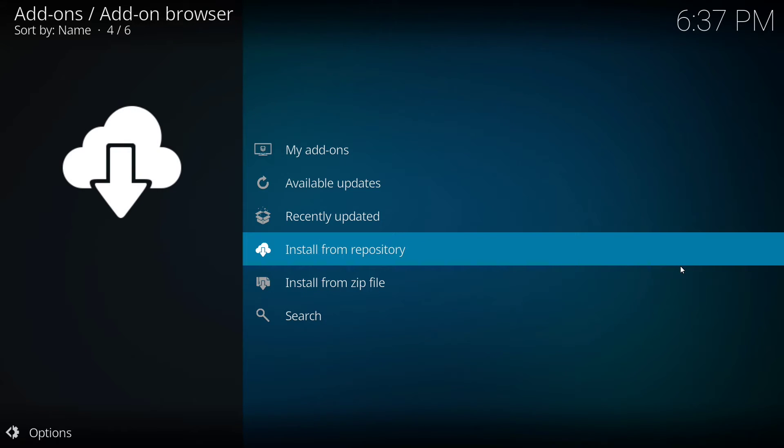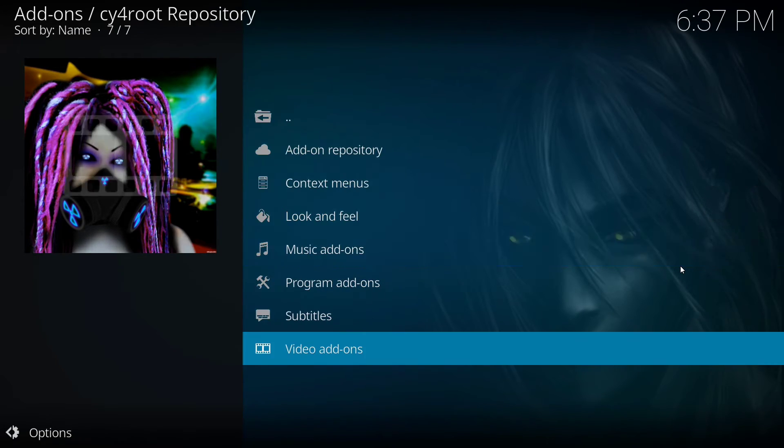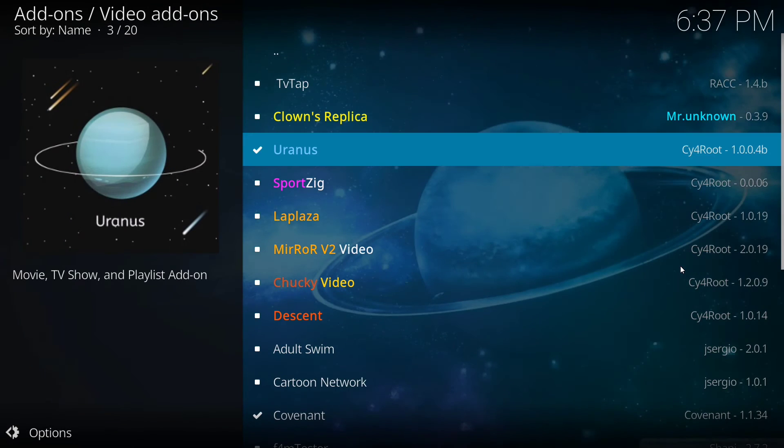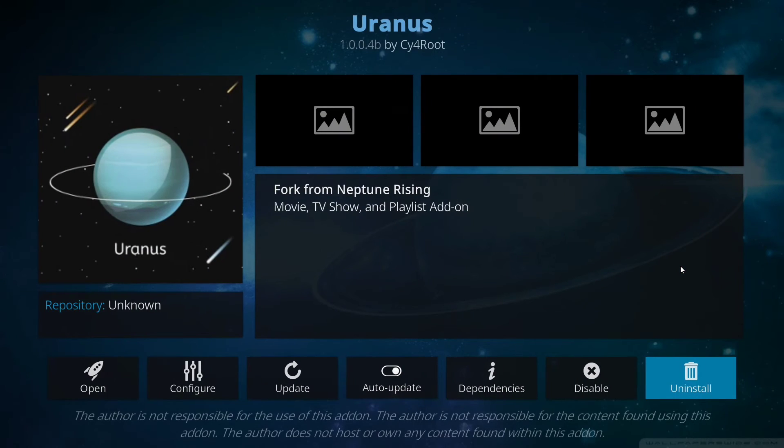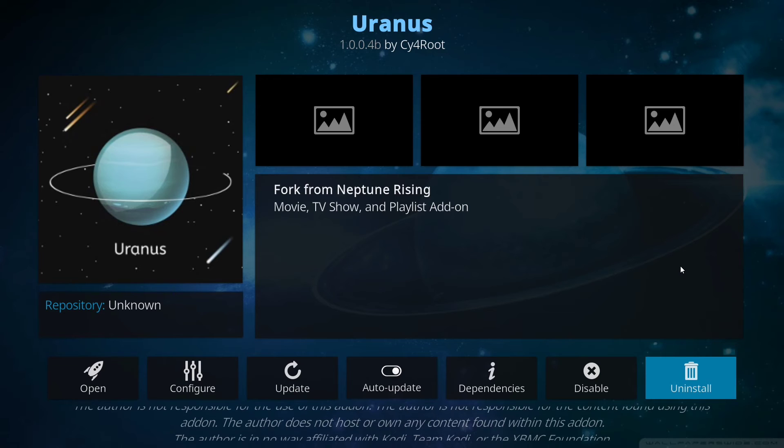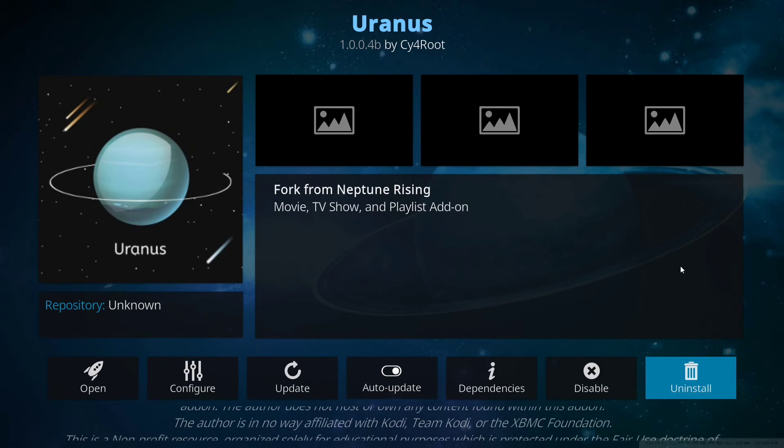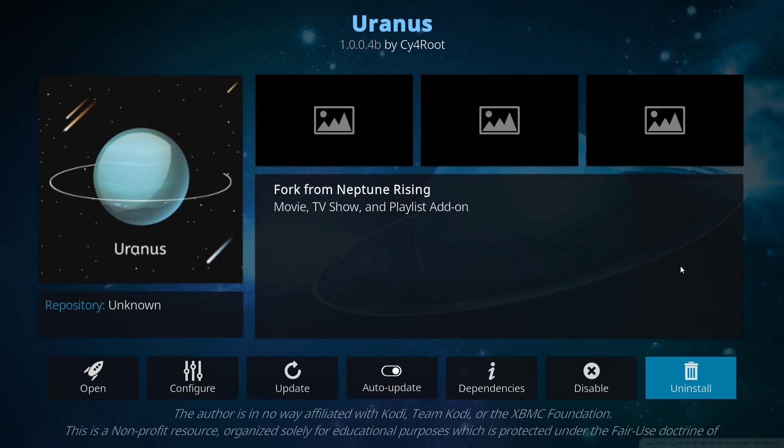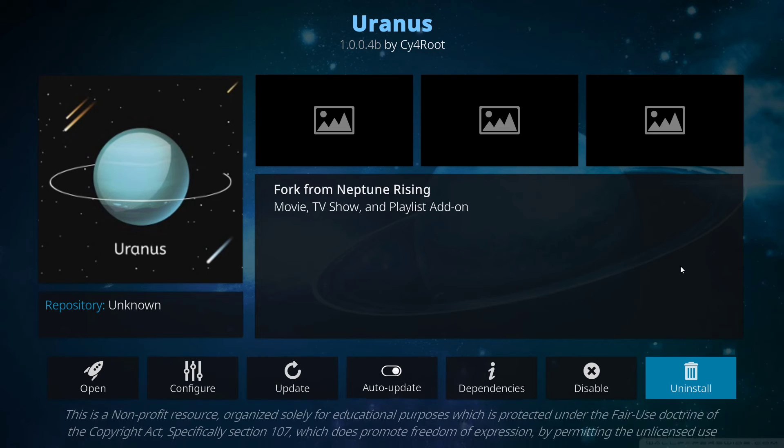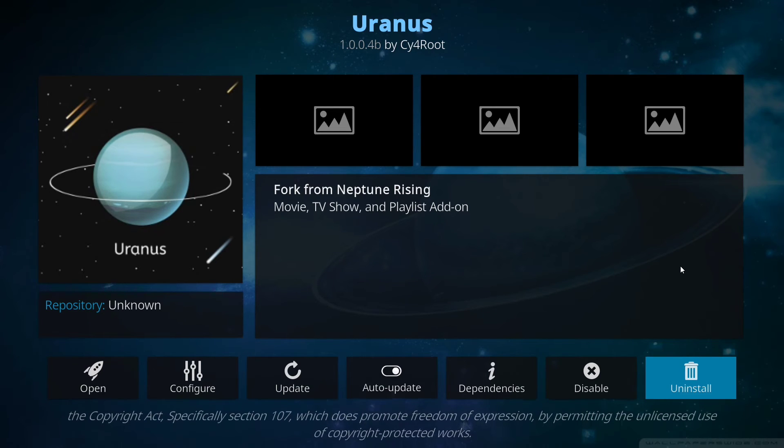So from here we're going to go to install from repository and click on CY4 root repository. Then we're going to click on video add-ons and click on Uranus. Where mine says uninstall yours will say install. You want to click install to install Uranus to Kodi so you can watch movies and TV shows.